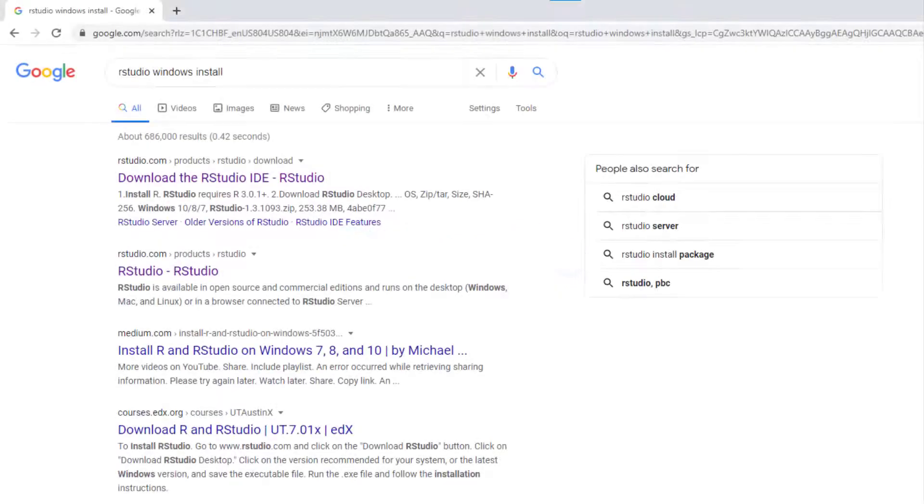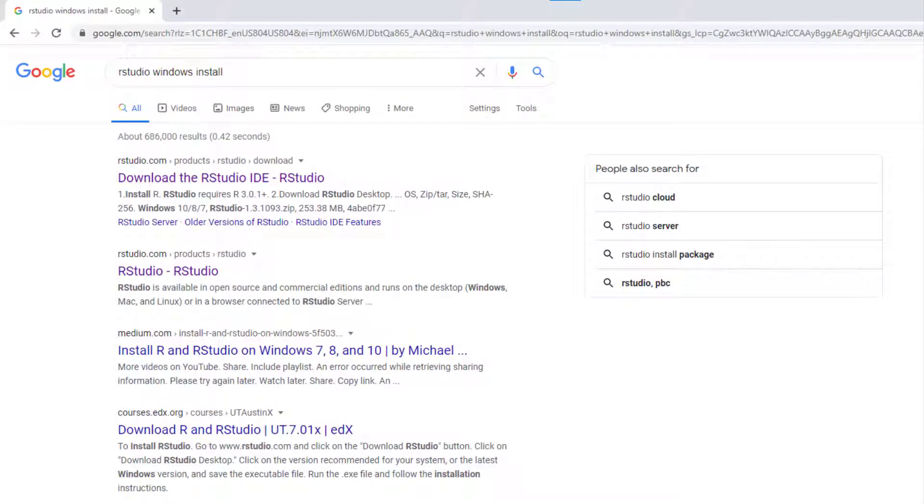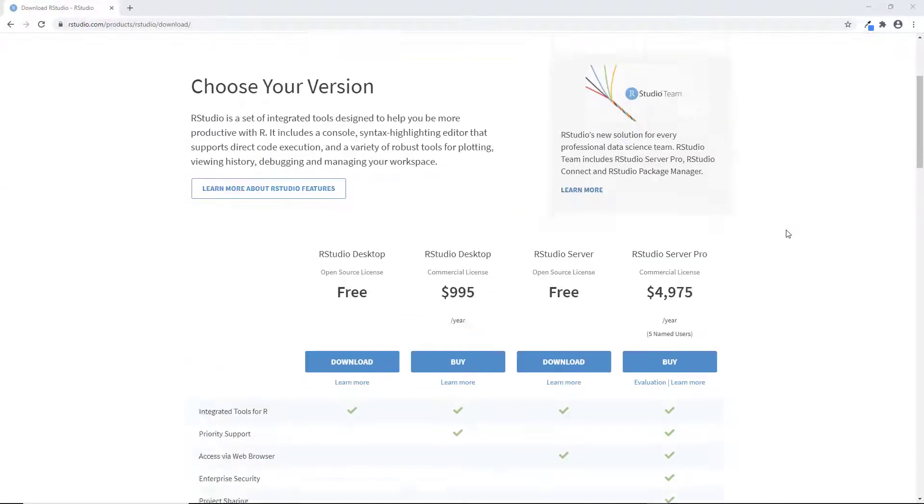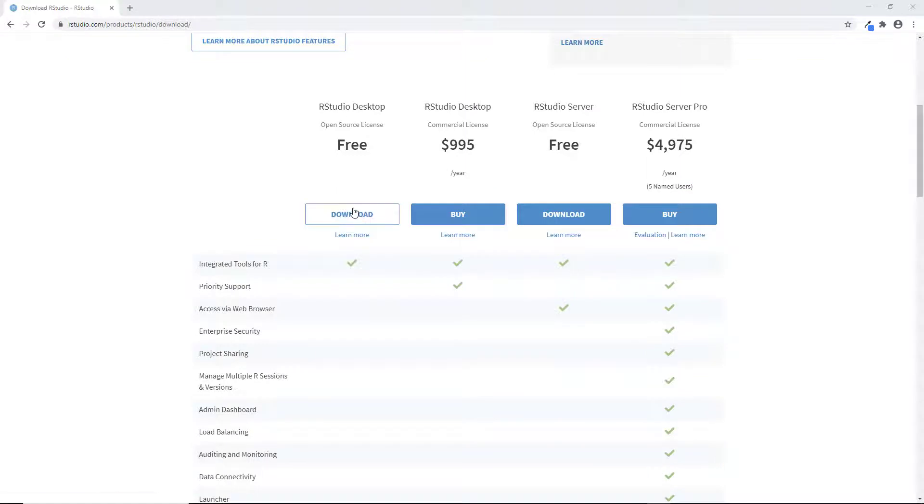Alright, next we're going to install RStudio. Just go ahead into Google and search for RStudio Windows install and eventually you're going to find this page here. Then I want you to scroll down and click on the RStudio desktop version. It should say free underneath. Then click on that option for Windows at the top.